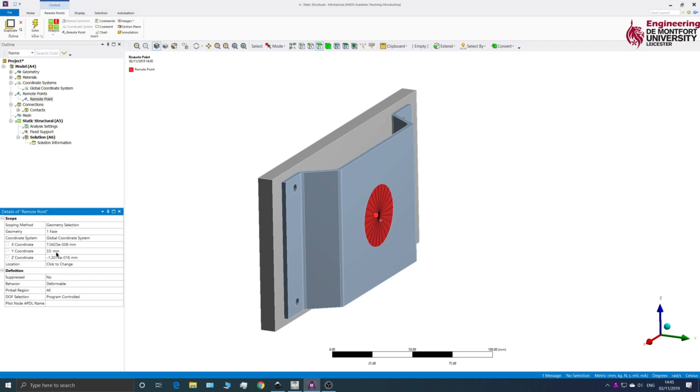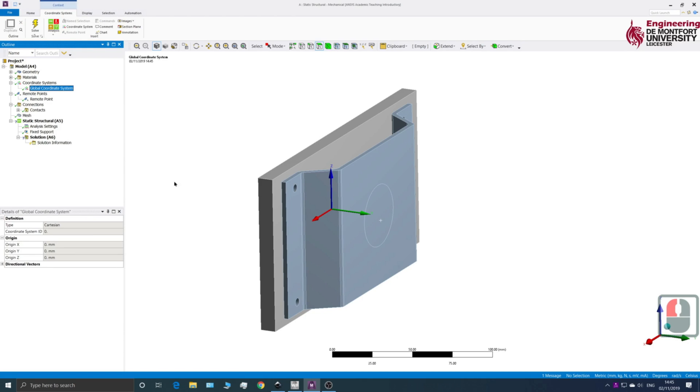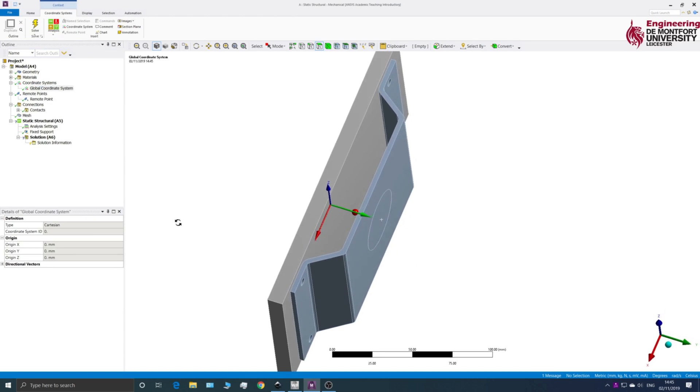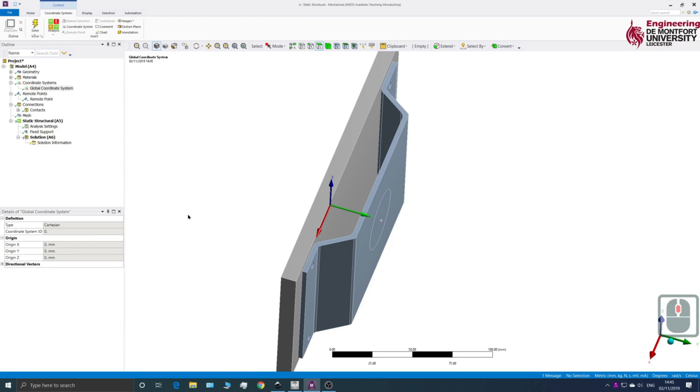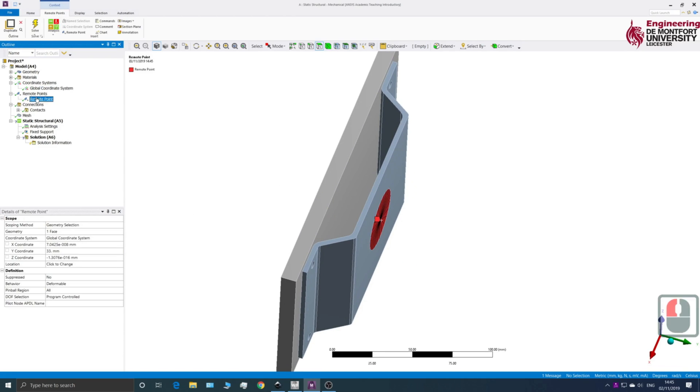And you can see the position of it is dependent on the global coordinate system. So you can see the global coordinate system in here and so everything, all of the dimensions in this remote point are relative to that point.